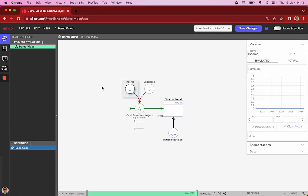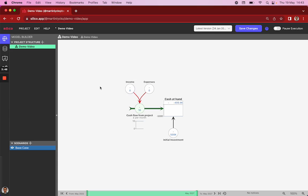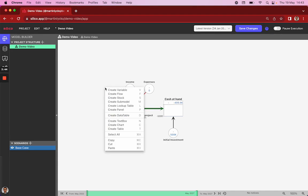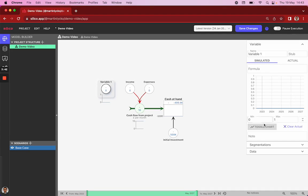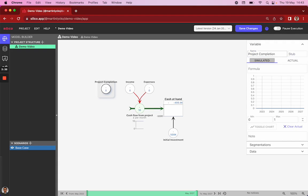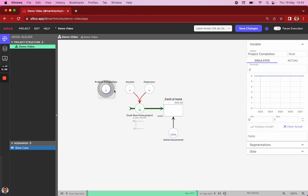And we want to create a structure where the project requires some time to complete. So we add a third variable called project completion. In this case, we'll set it to six months, and we connect it to our income.